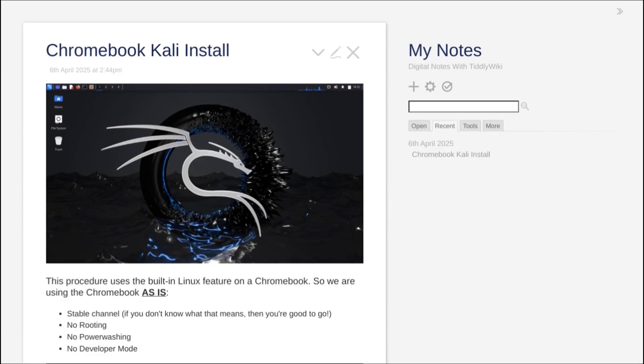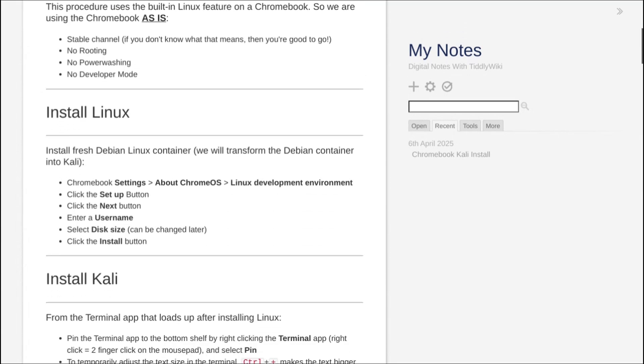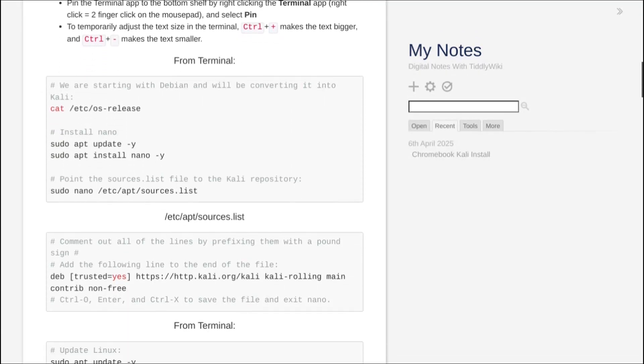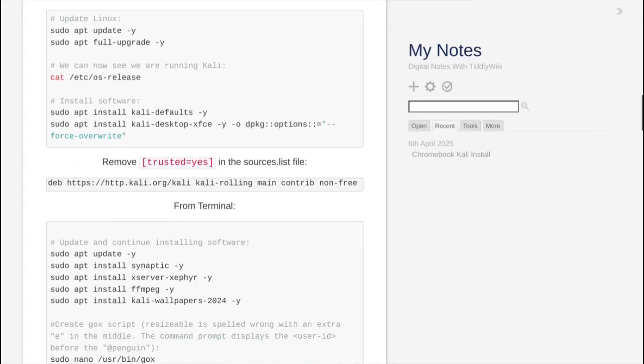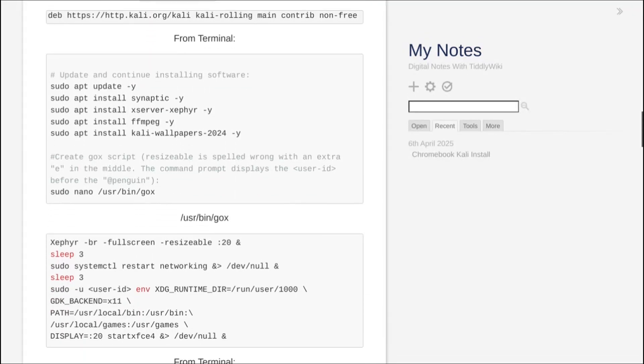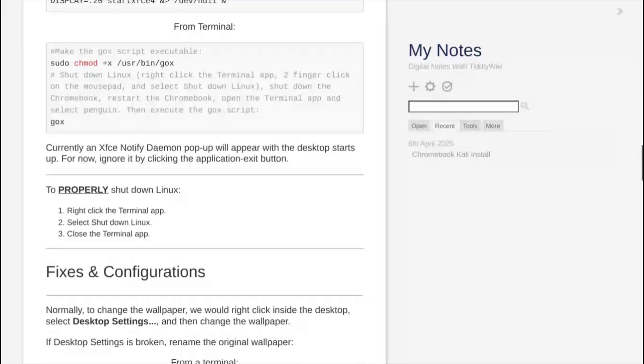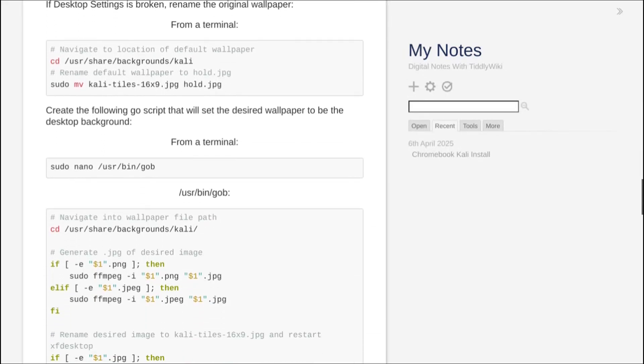Keep in mind that you can modify the notes however you'd like, whether that's formatting, adding images, or changing what's in the notes. For more information on TiddlyWiki, I recommend watching my TiddlyWiki videos.